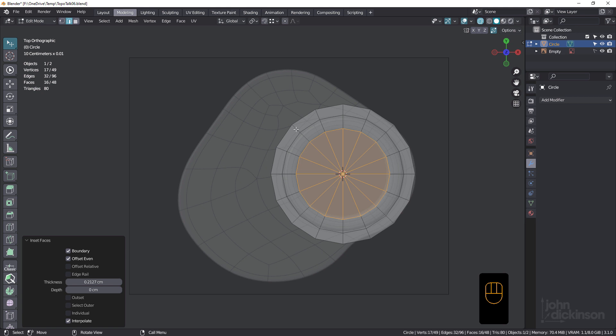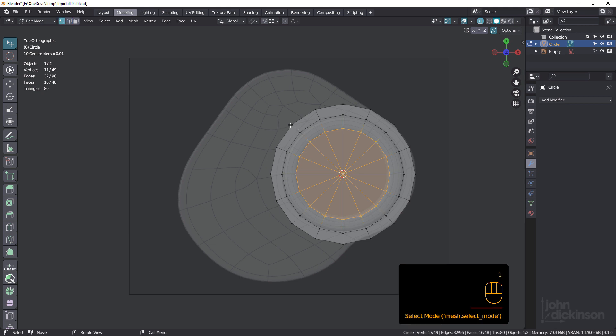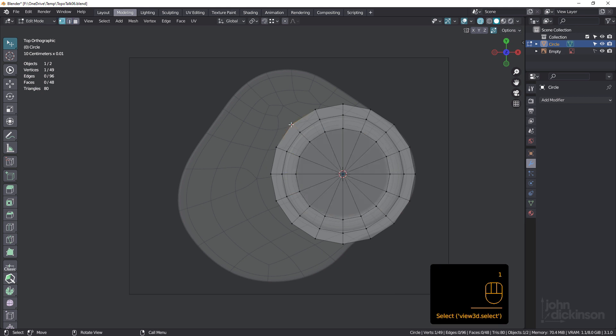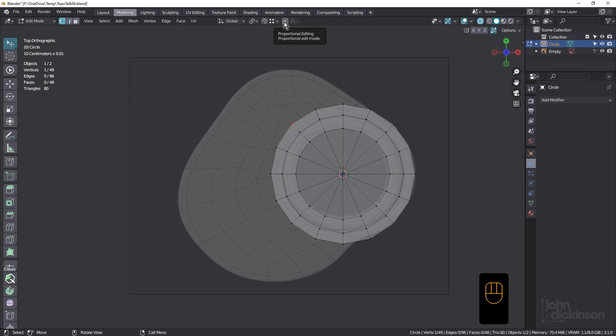But of course, I don't want to go and do it one by one. You could try using proportional editing, but that tends to pull in the other vertices as well. I'm used to Cinema 4D where there's the brush tool and the grab tool and also the magnet tool, and you can have them work just on selected vertices. And I kind of missed that in Blender.